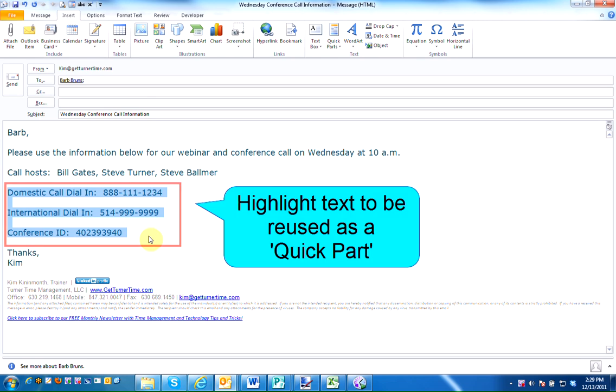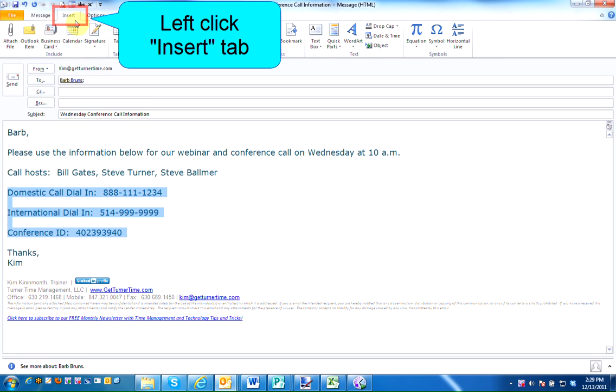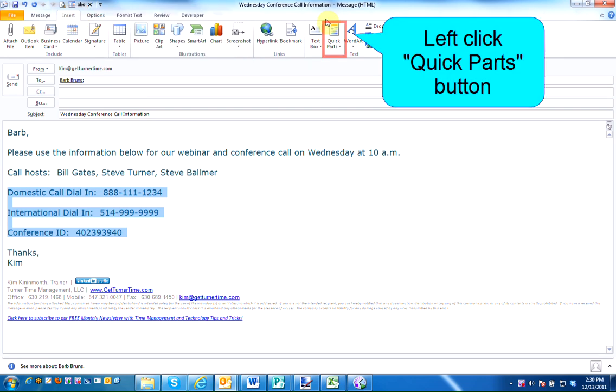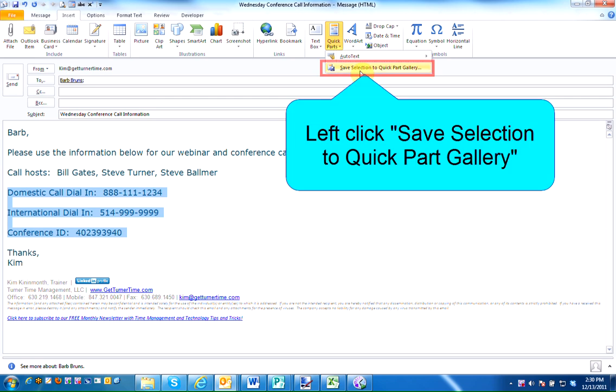To do this, highlight the text, left click on the Insert tab, and left click on the Quick Parts button. The second selection is Save Selection to Quick Part Gallery. Left click on this option.